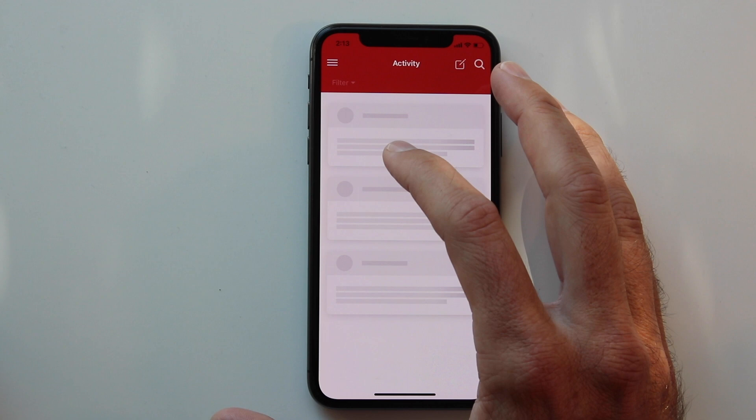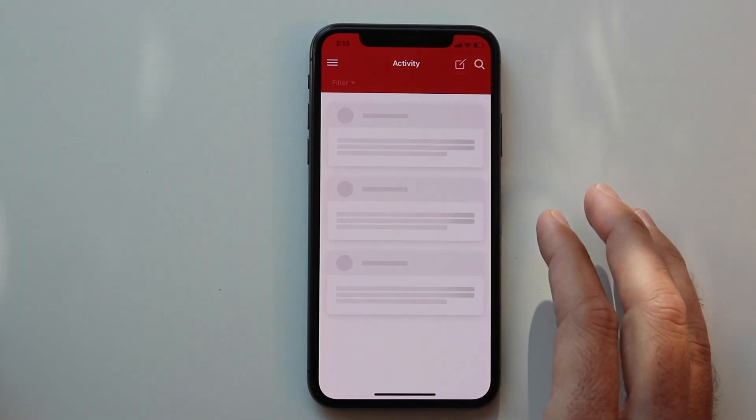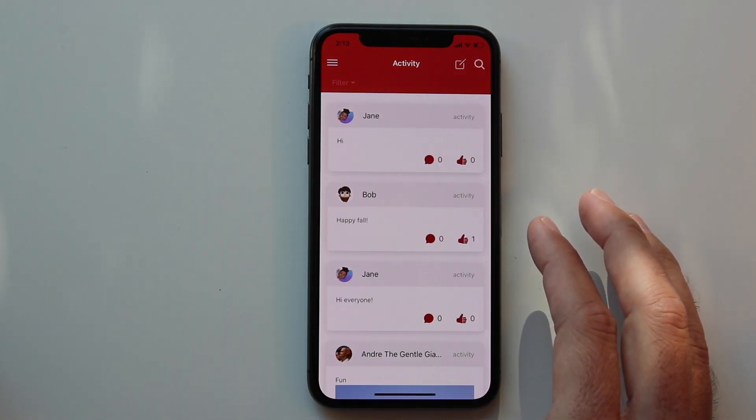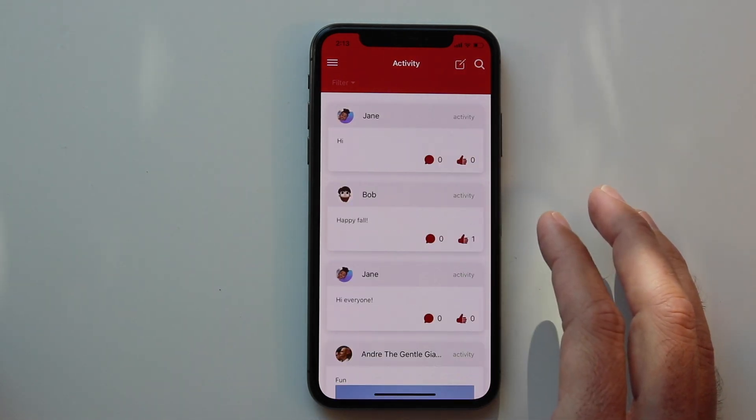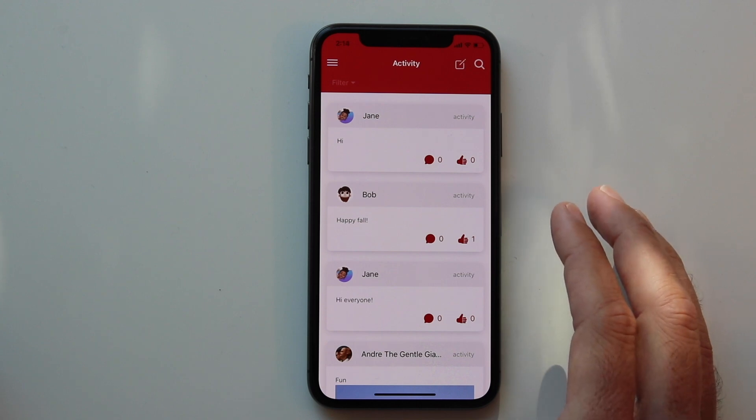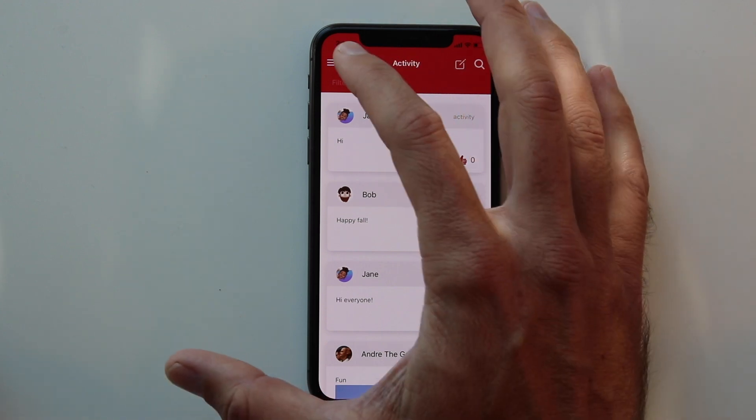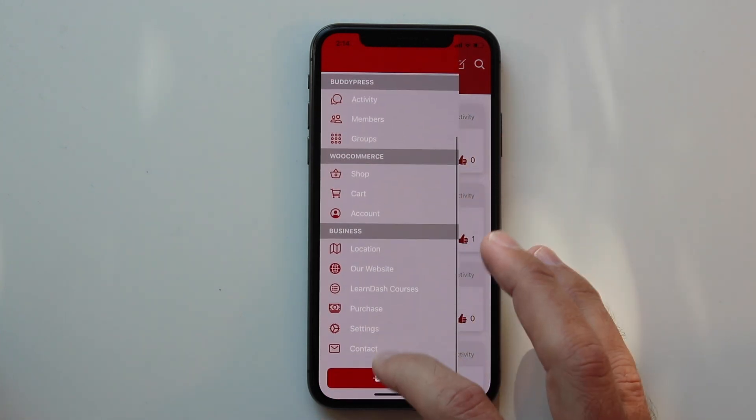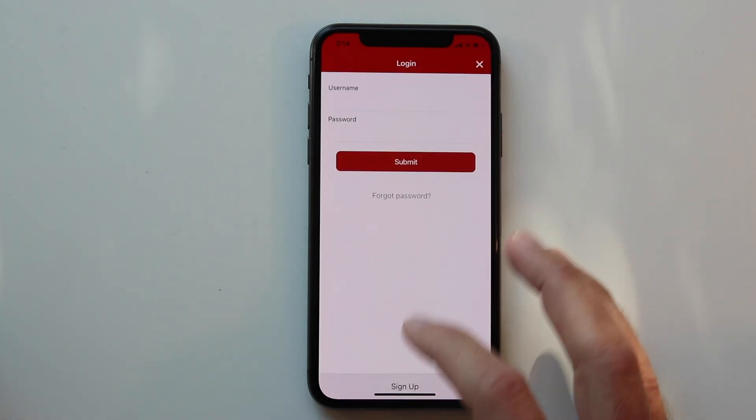If we click on the activity feed we can see some of the BuddyPress features in your app. Here we'll have a feed of all the site-wide activity updates and you can interact with those items, but if you want to post to the activity you do need to log in.